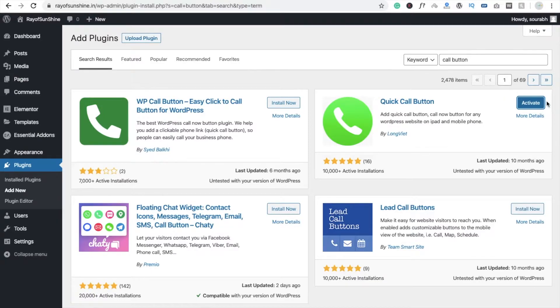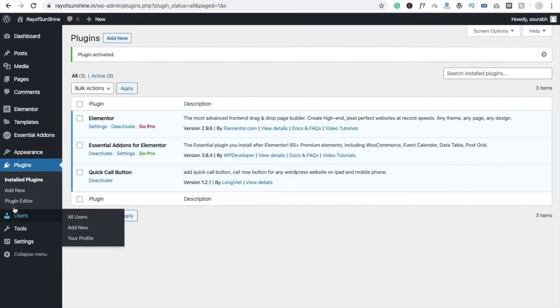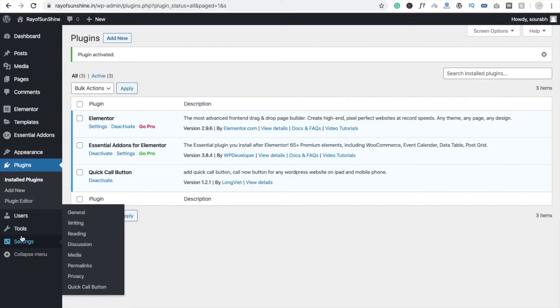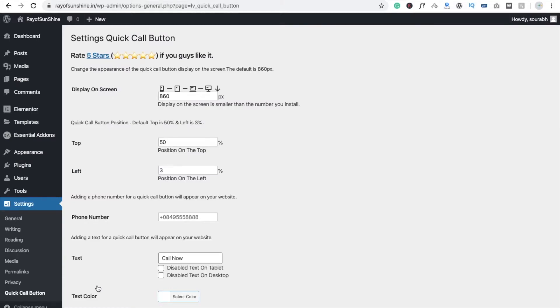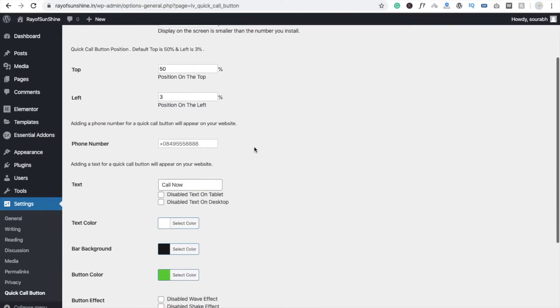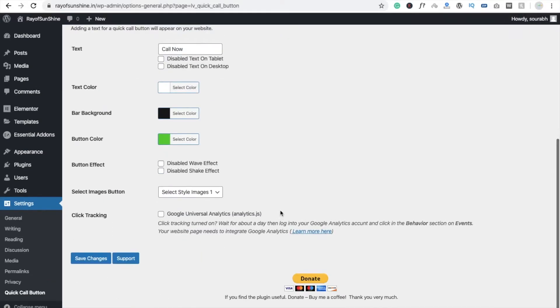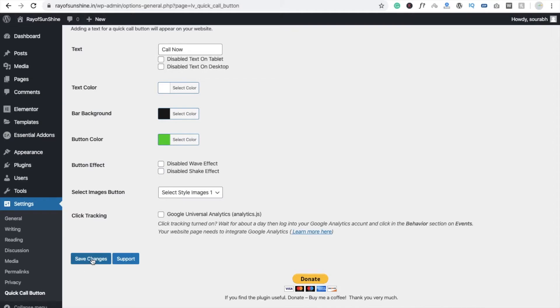Click on Activate. Now you can see here, go to the Settings option and you will see Quick Call Button. Click on this and you have to enter your number here. So simply plus 234, that's my number right now, and click on Save.